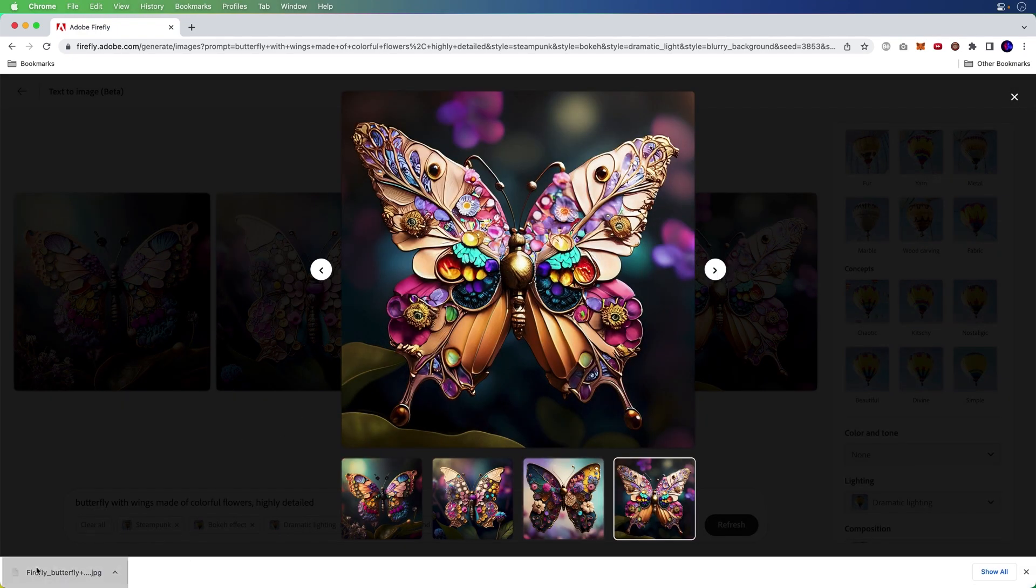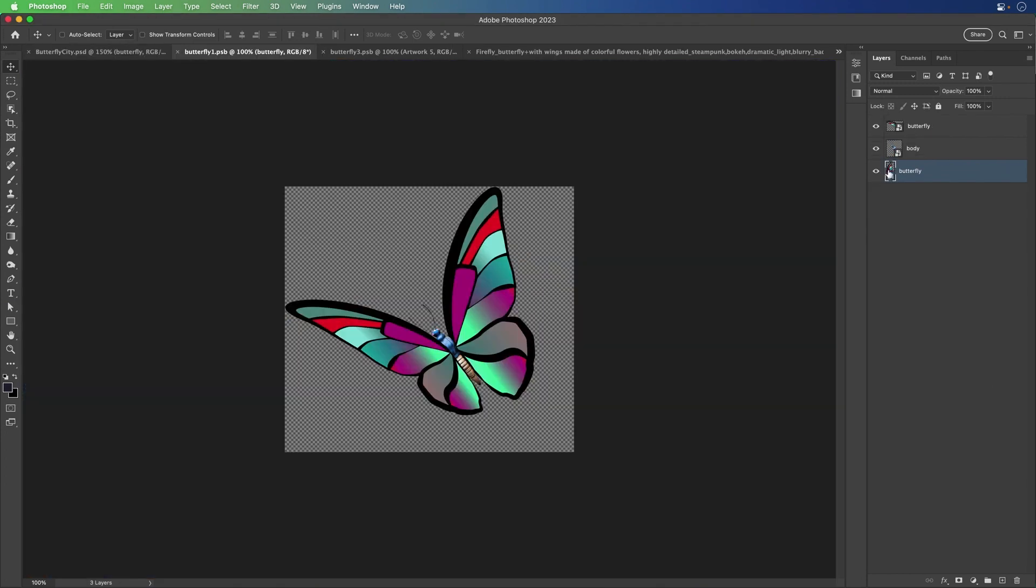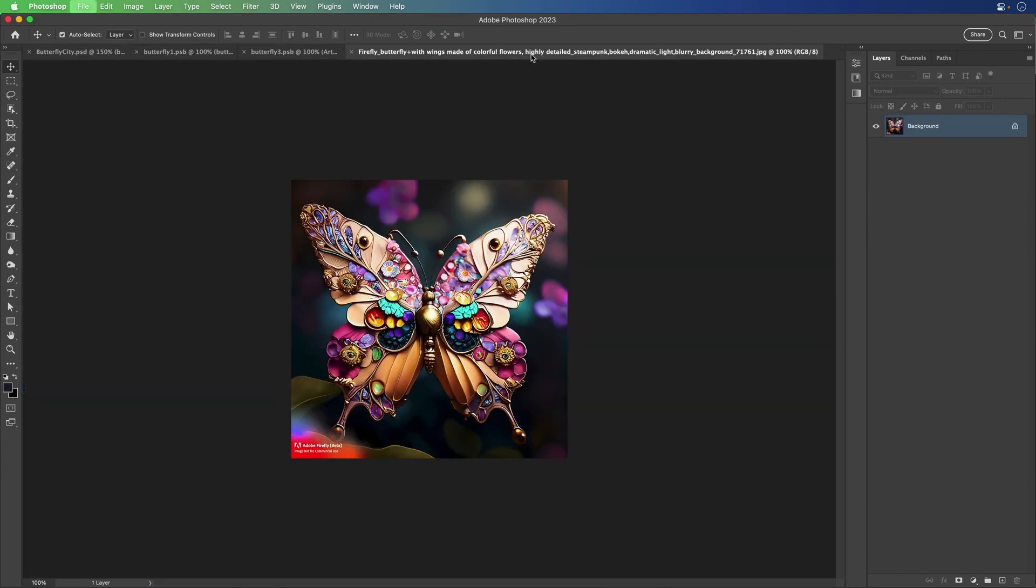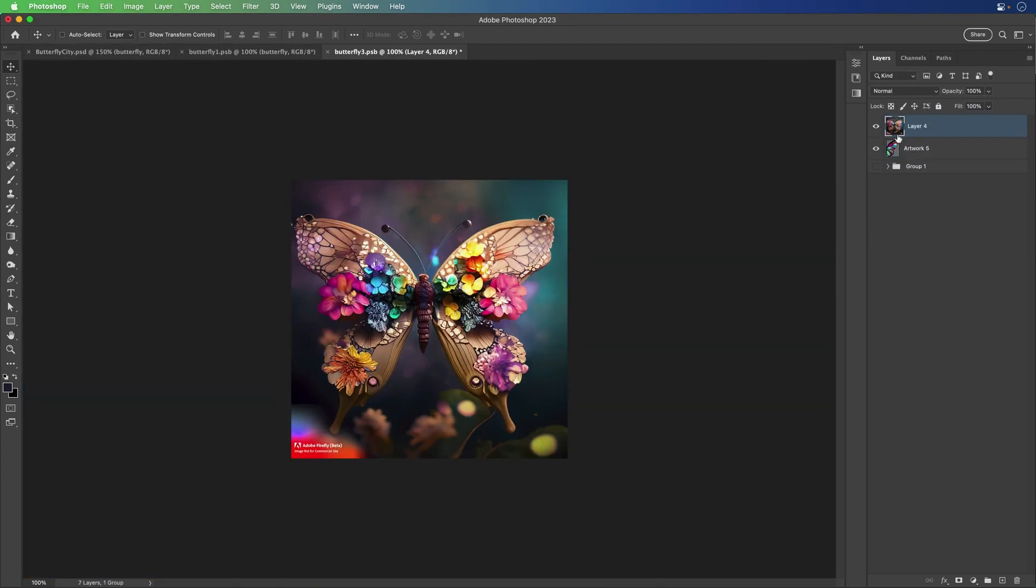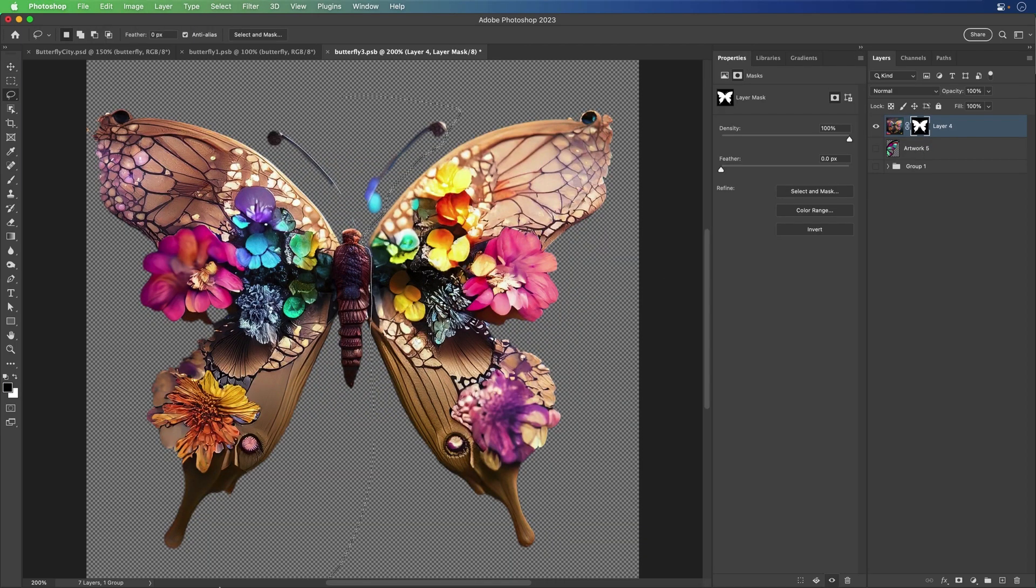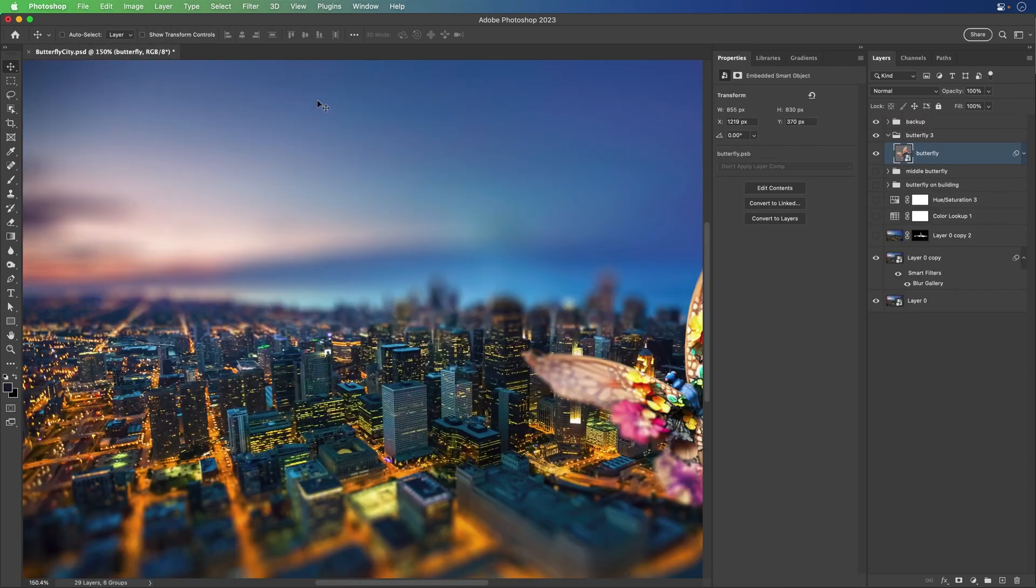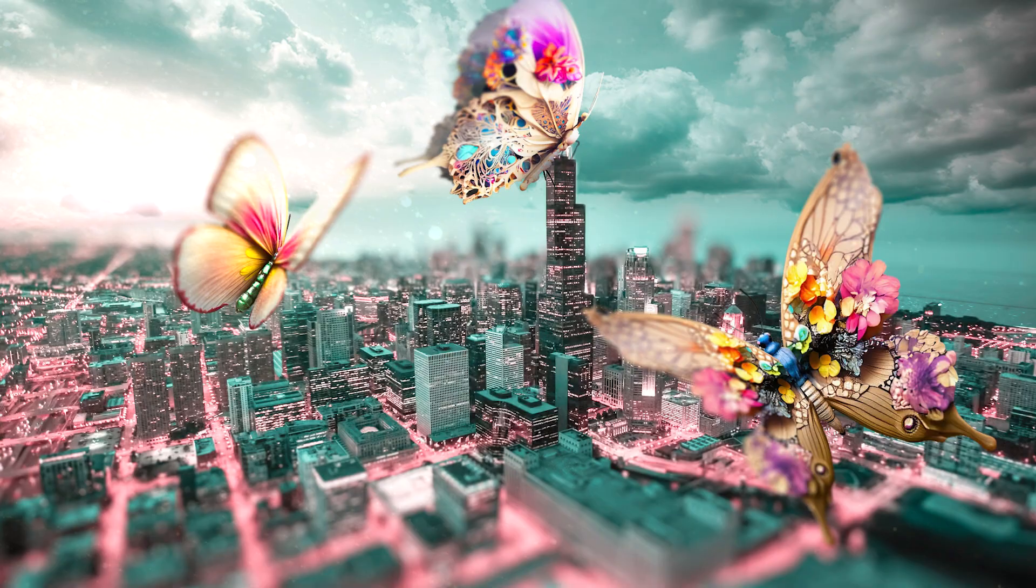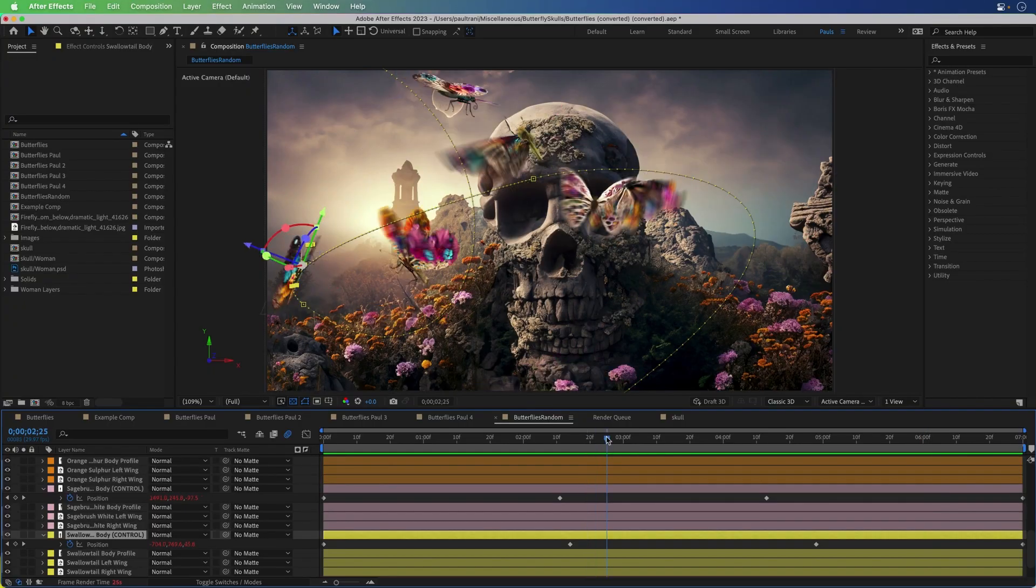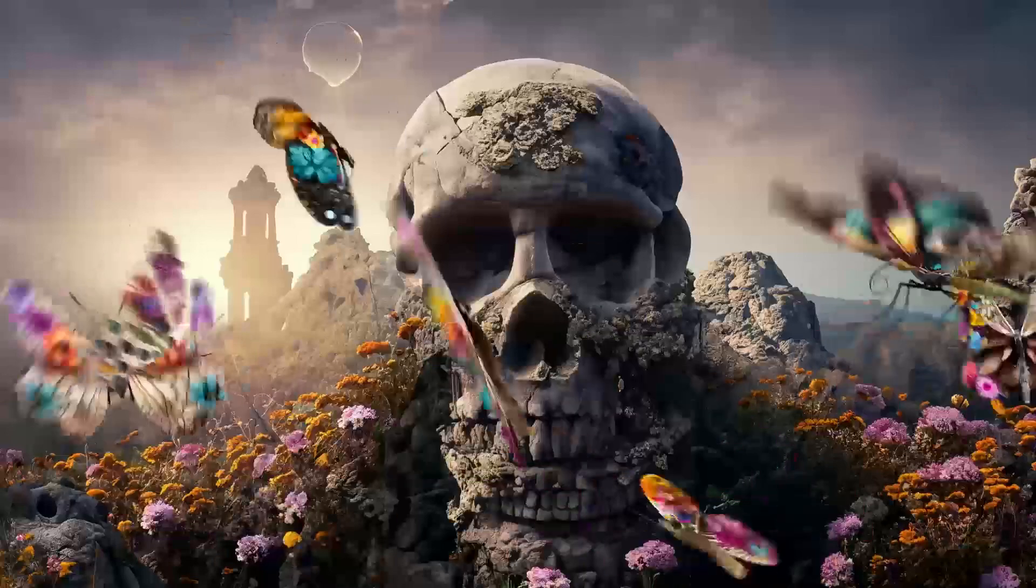And how I'm going to use it is in a composition I already have started in Photoshop. So I'm going to just copy that Firefly image, paste it in here, remove the background, position it where it needs to be. And here it is in the composition. I also decided to bring the butterflies into After Effects and animate them.